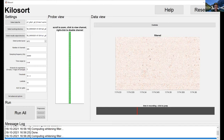Let me take questions about the GUI. It really isn't more complex than this — set the data file, make sure you can see spikes in the data view, and click 'Run All.' That's basically the approach.